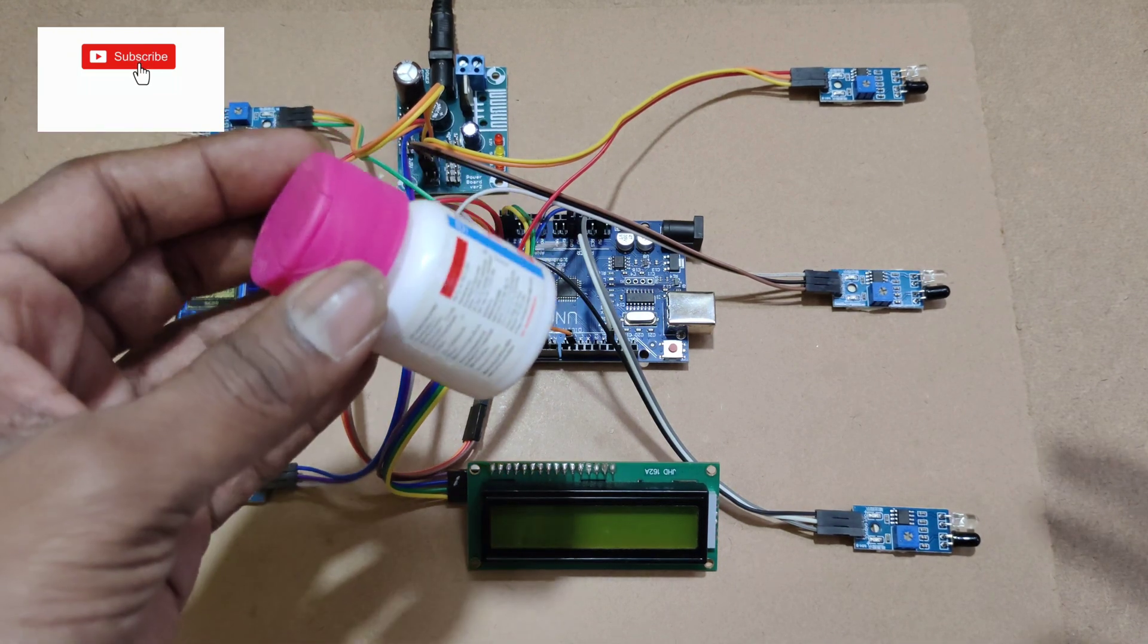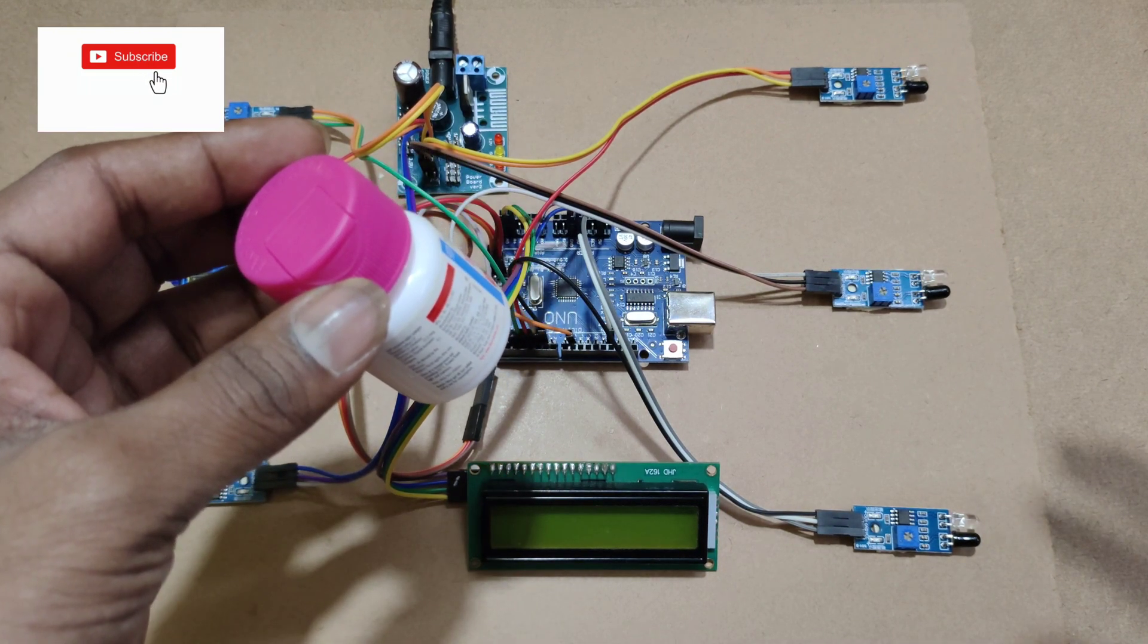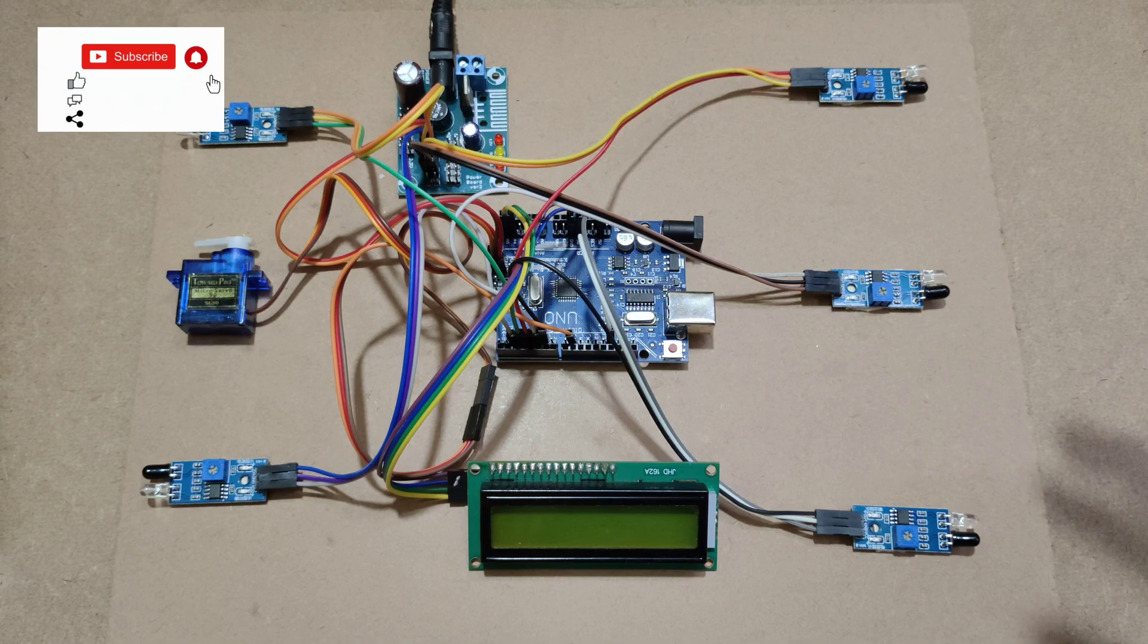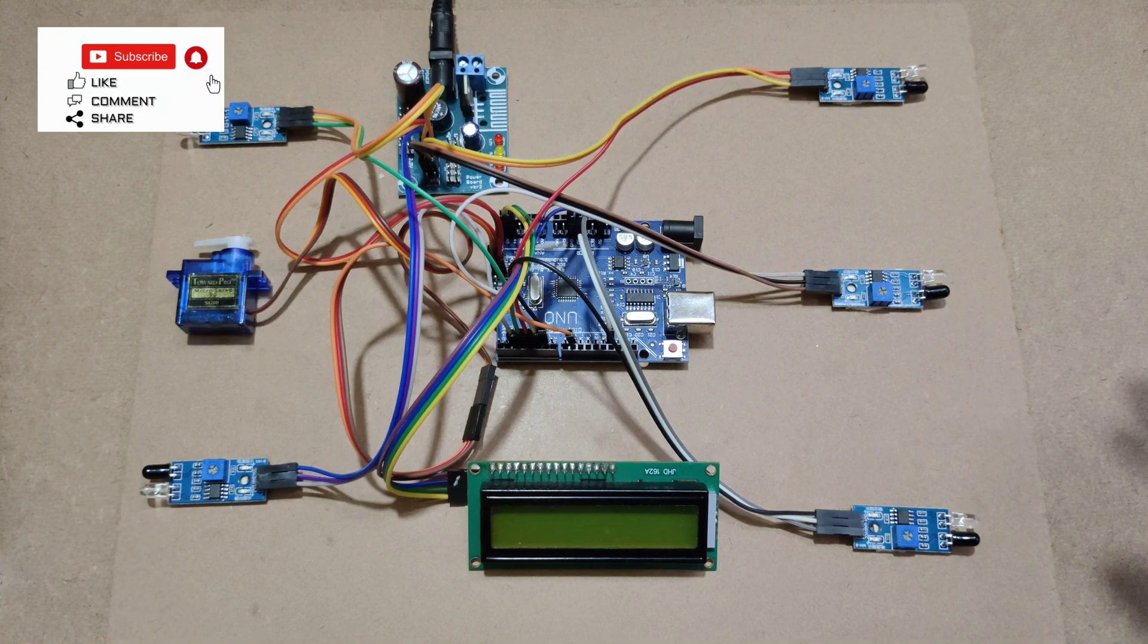Here I am using these boxes as vehicles. Now I am giving power supply to the project.